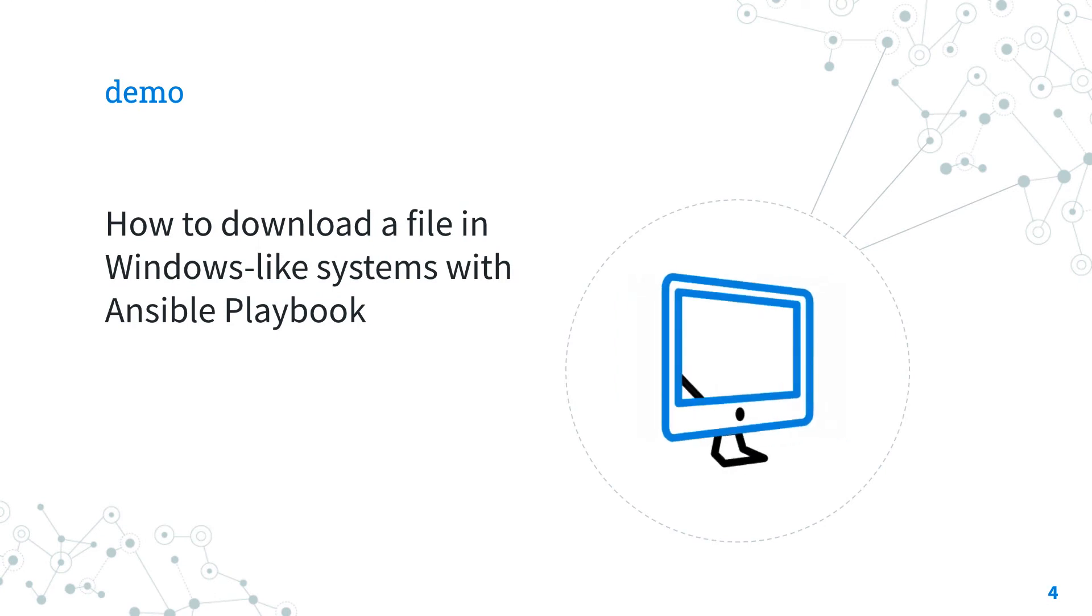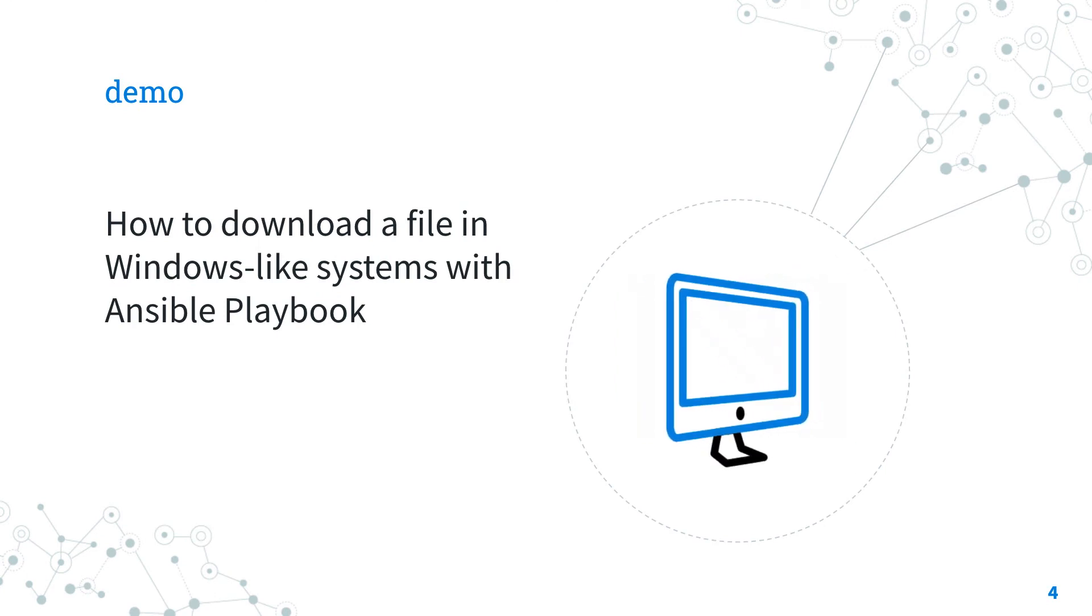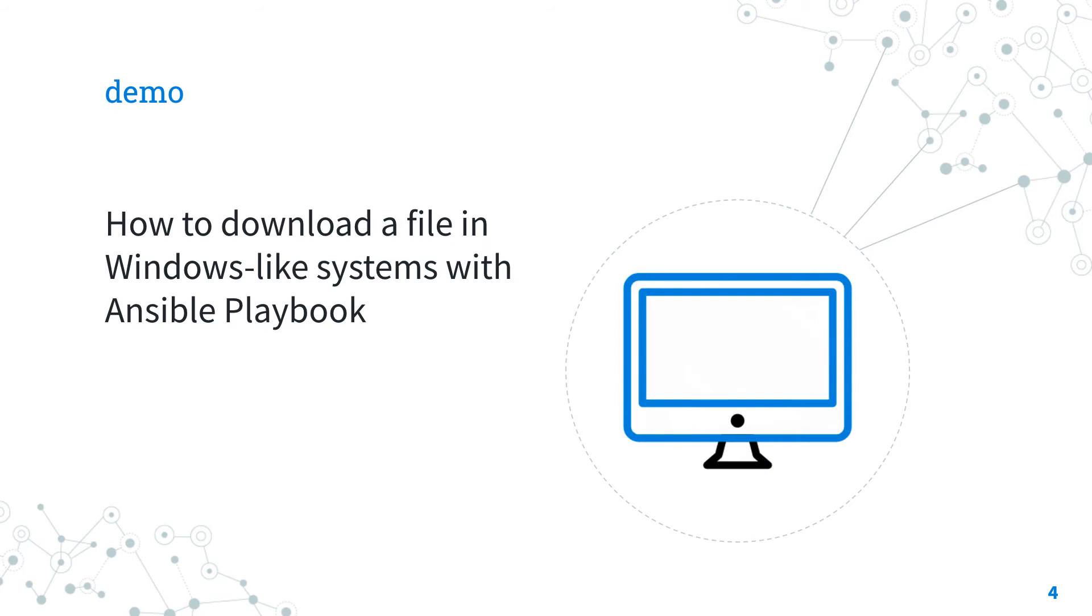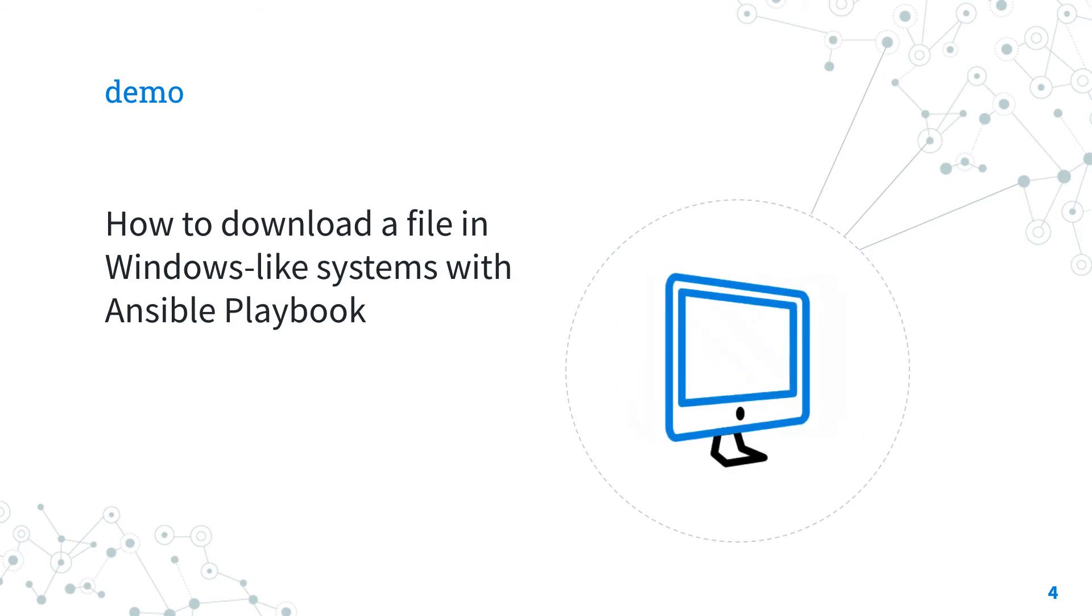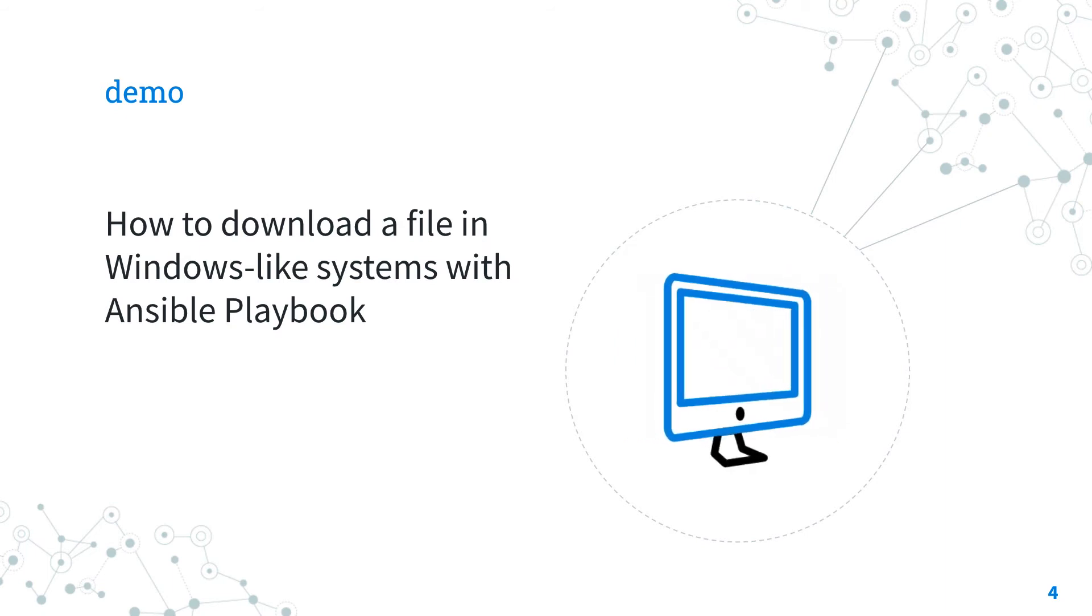But demo time! How to download a file in Windows-like systems with Ansible playbook? Are you excited? Let's have fun!